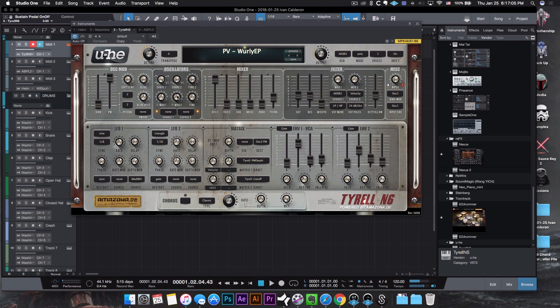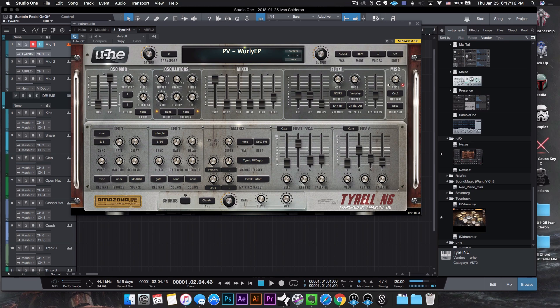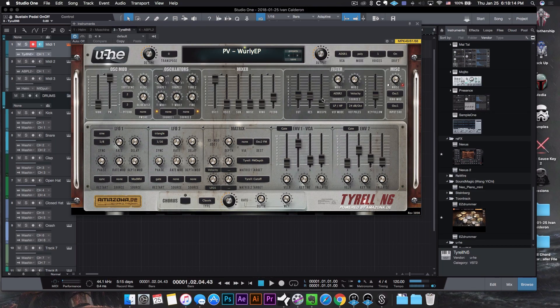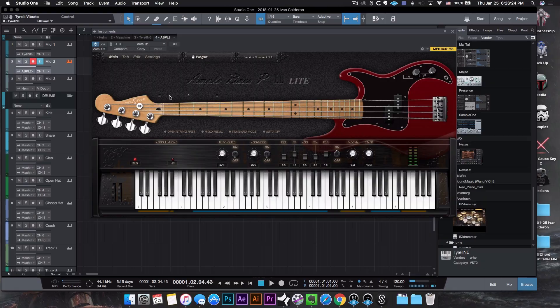As far as the parameters go, top left we have the oscillator modulation area. To the right we have the oscillators — you have two to play around with. In the middle there's a mixer where you can adjust how much of each oscillator you want in the final sound, and you can mess around with the sub, noise, and feedback. Over to the right is the filter section for low pass and high pass filters. At the bottom we have the LFOs and envelopes — super simple to use. This one gets my seal of approval.